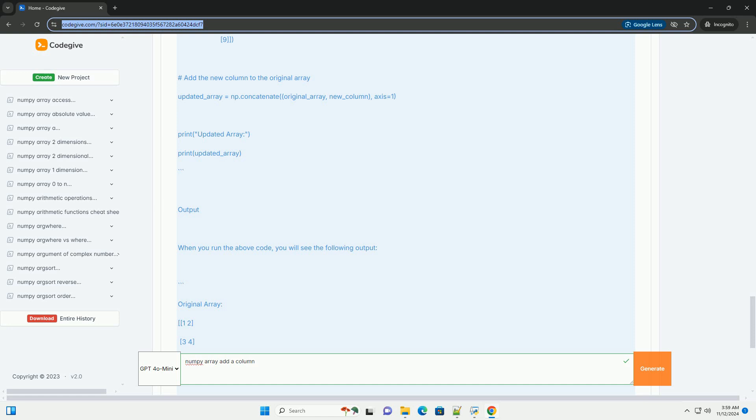Step 4: Add the New Column. Now, we can add the new column to the original array using numpy.concatenate.